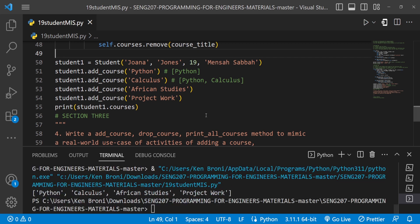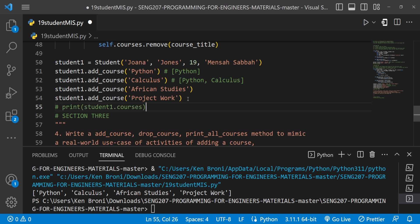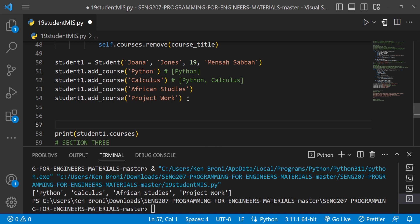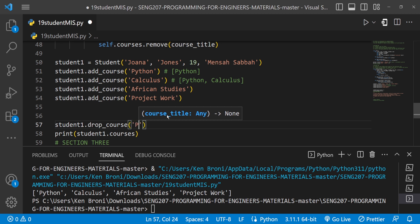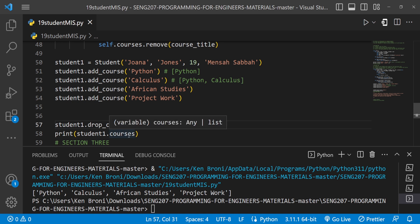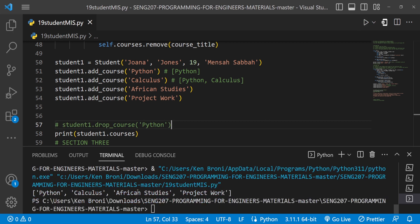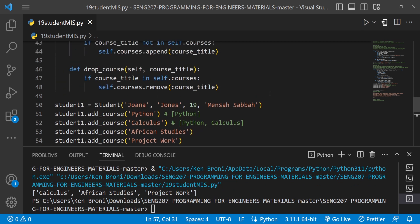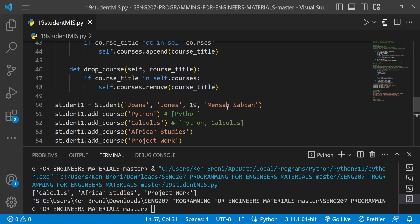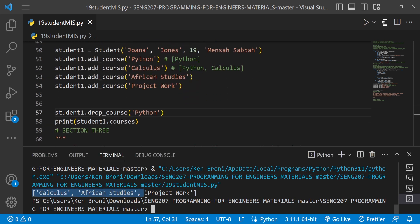Let's test it — I call student_one.drop_course('Python'). When I run this and print the courses, Python has been removed. The logic checked: if 'Python' is in self.courses — it was — so self.courses.remove('Python') ran. Now only Calculus, African Studies, and Project Work show up.